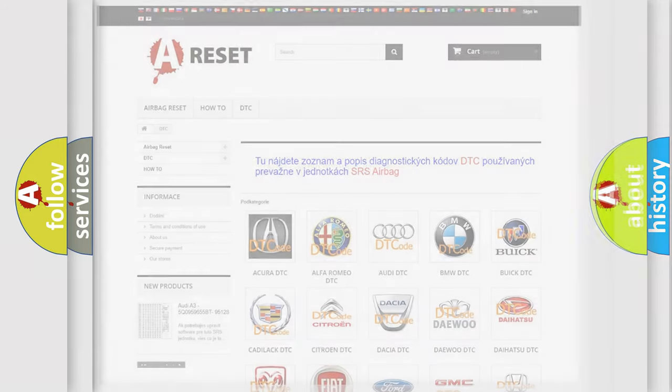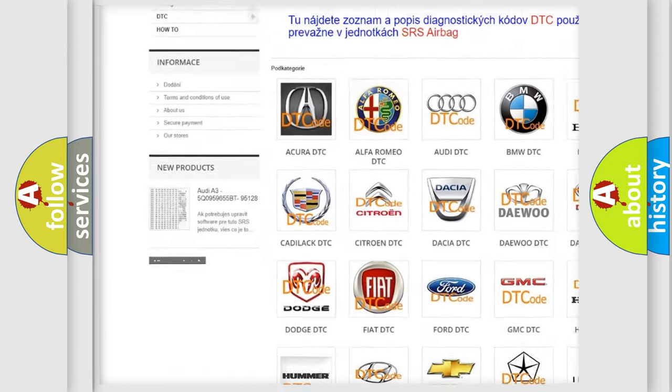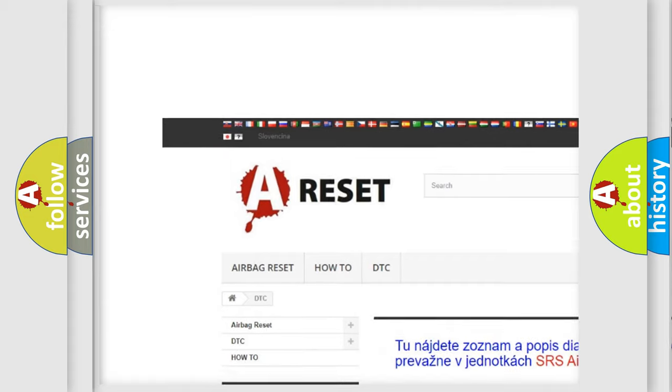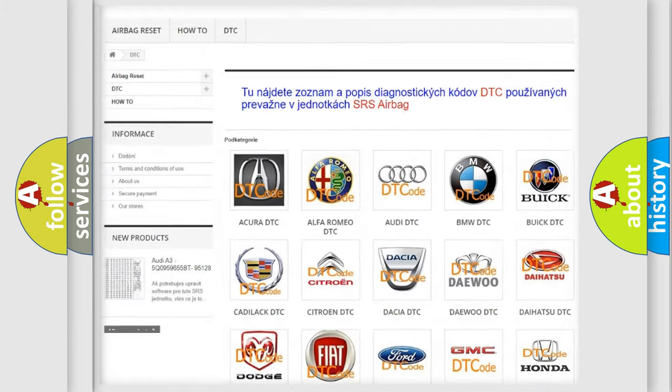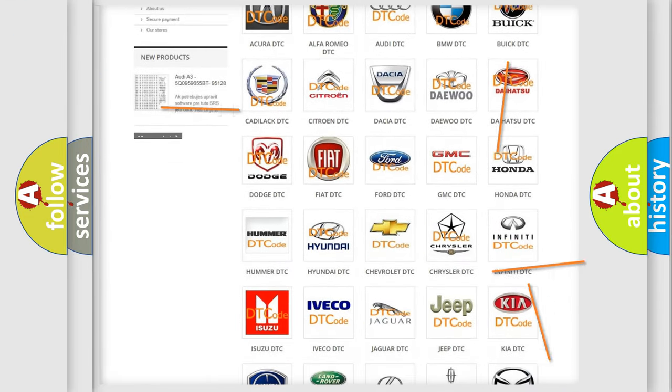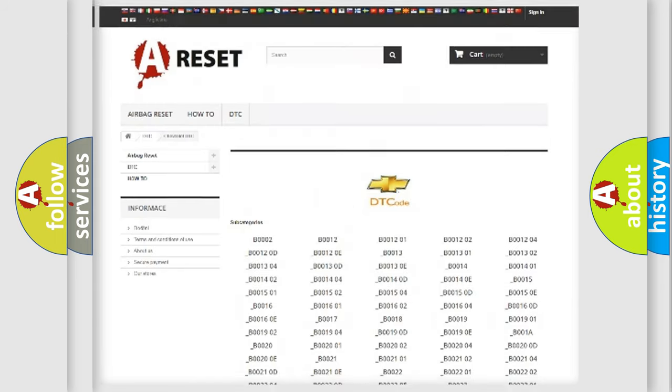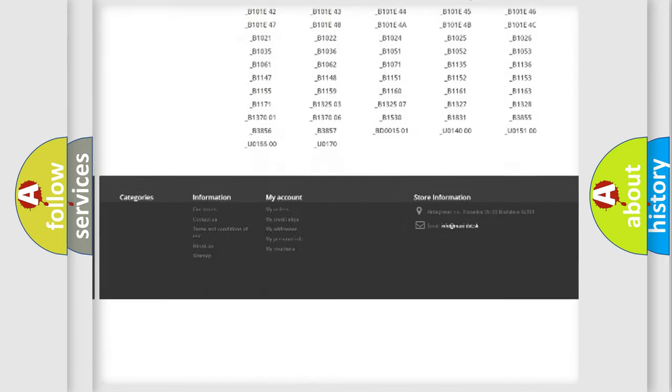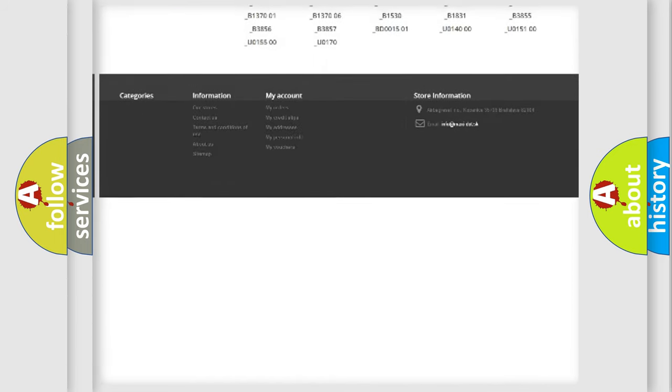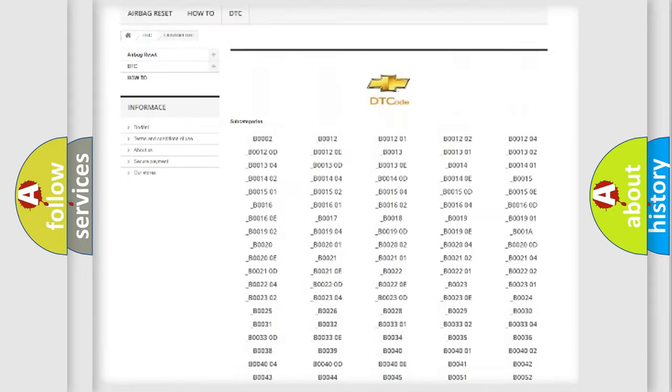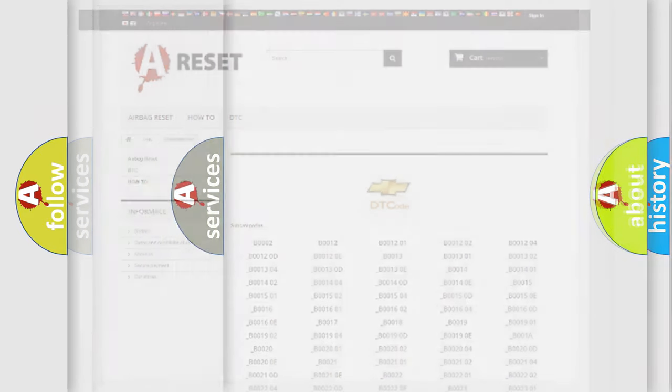Our website airbagreset.sk produces useful videos for you. You do not have to go through the OBD2 protocol anymore to know how to troubleshoot any car breakdown. You will find all the diagnostic codes that can be diagnosed in Chevrolet vehicles, and many other useful things.